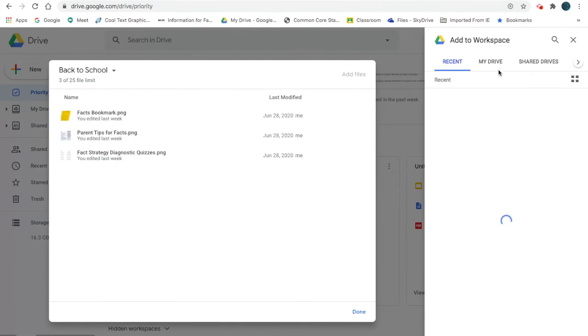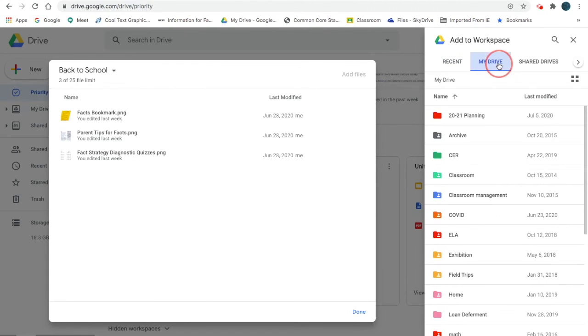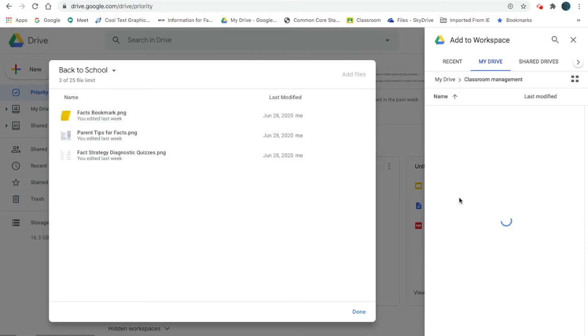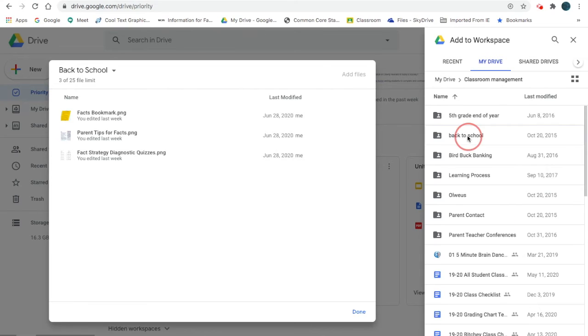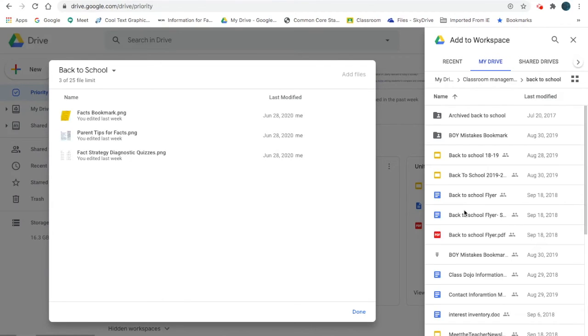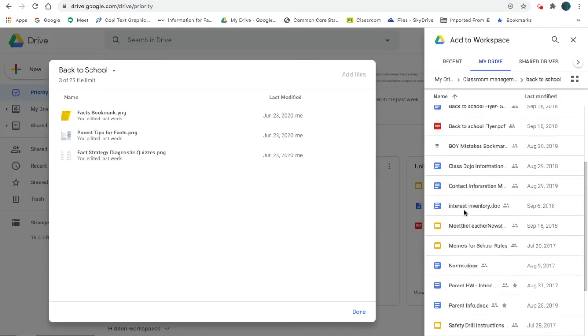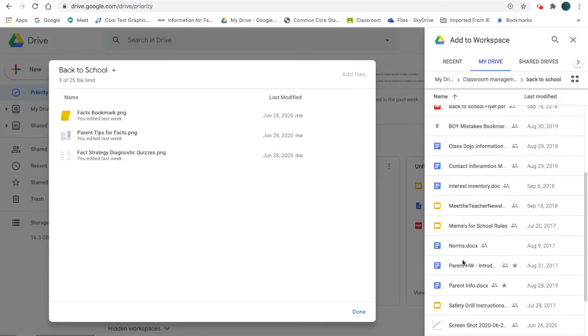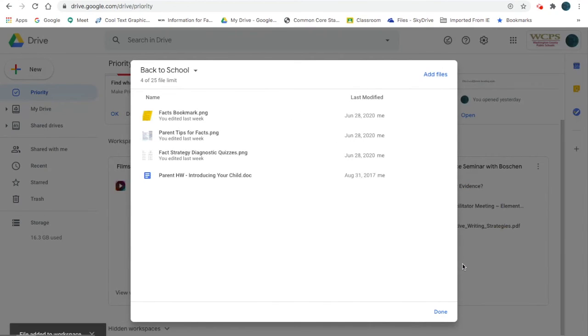But I also want my back-to-school stuff, so I'm going to go into my Drive and Classroom Management. I also want to send parent homework that I like them to do at the beginning of the year, so I'm going to put that in there as well.